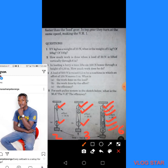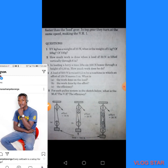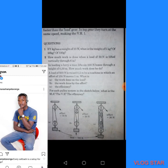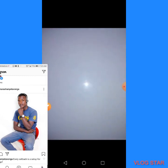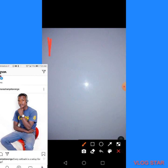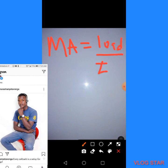Now we move on to mechanical advantage. The formula for mechanical advantage is: MA = Load ÷ Effort.